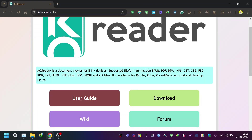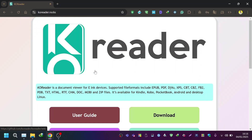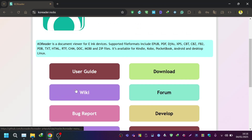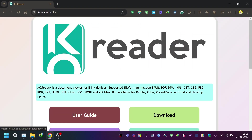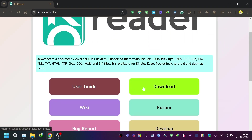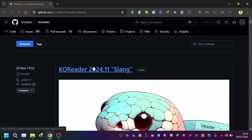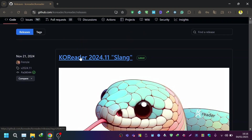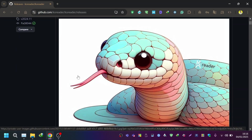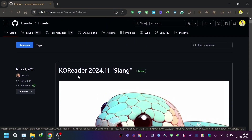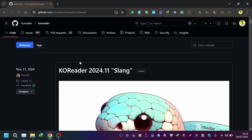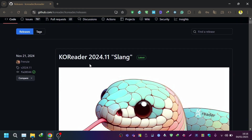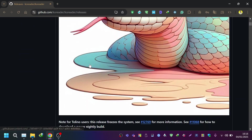This is the official website of KOReader. They have different distributions for different devices. If you click Download, it will take you to the GitHub repository of KOReader, from where you can download the latest versions. But the problem with the latest version is that since the jailbreak has just become available, it is not yet supported.